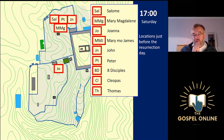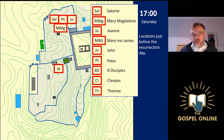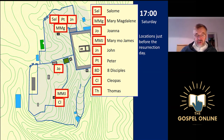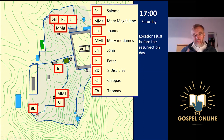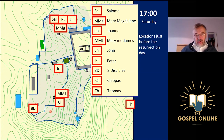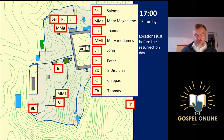Joanna, the wife of Chuza, Herod's steward, would be staying in Herod's residence in Jerusalem. Cleopas is placed in a house in Jerusalem with his wife, Mary the mother of James. The eight disciples seem to end up in the upper room. Thomas disappears after the arrest of Jesus and doesn't appear until after the day of resurrection — he's been sent to Bethany, though that's speculative.